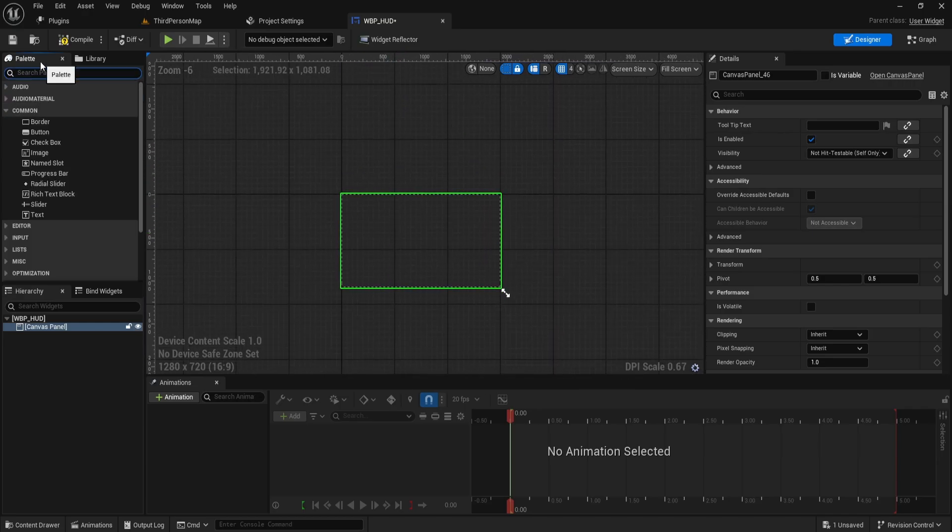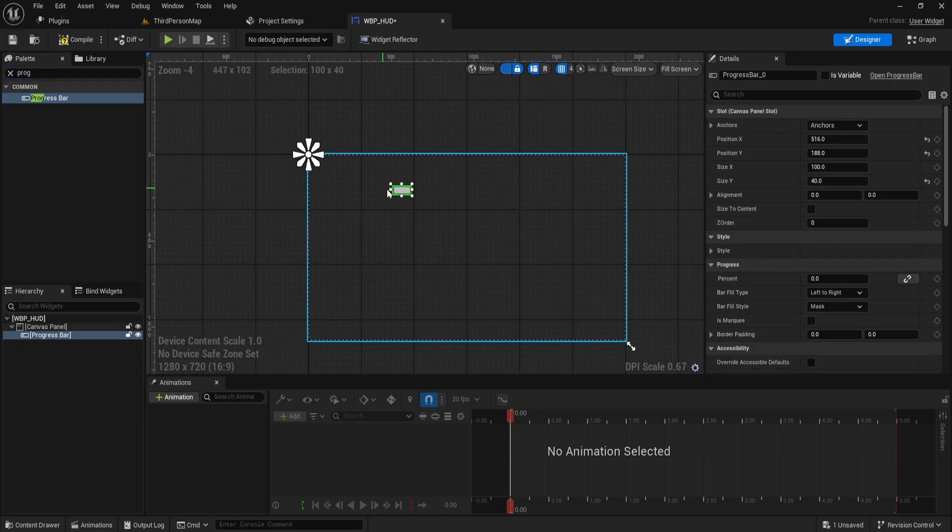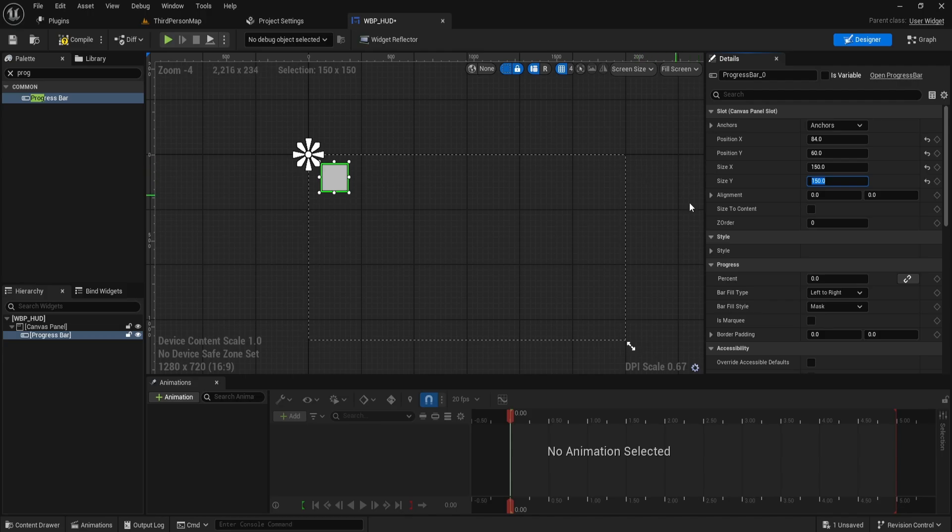Drag and drop the canvas panel into the blueprint. Then search for progress bar, drag it onto the canvas panel, and position it where you want. Adjust the size to something like 100 by 100 or 150 by 150.